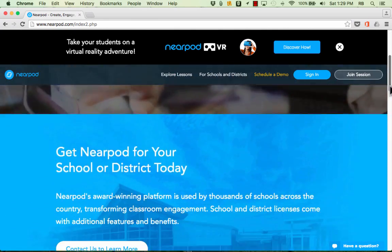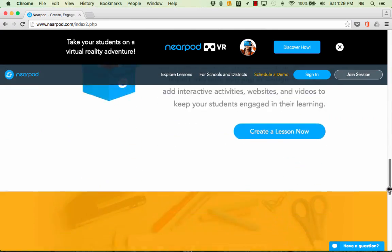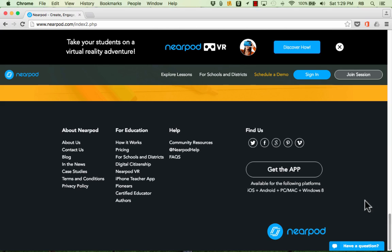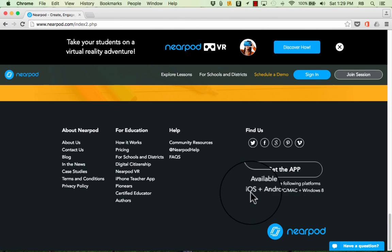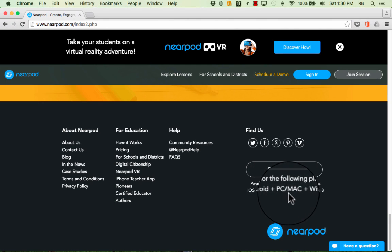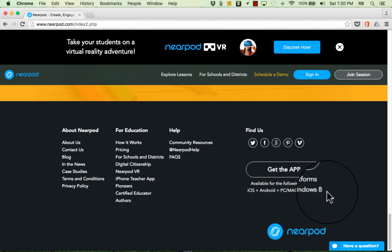And I'm going to browse down to the bottom of Nearpod.com so that you can see that as of this filming, Nearpod is available for the following platforms: iOS, so iPhones, iPads, iPod touches, also Android tablets and phones, PC and Mac computers and laptops, and Windows 8. Now I would expect it to also work well on Chromebooks but you'll have to test that out if you're interested.